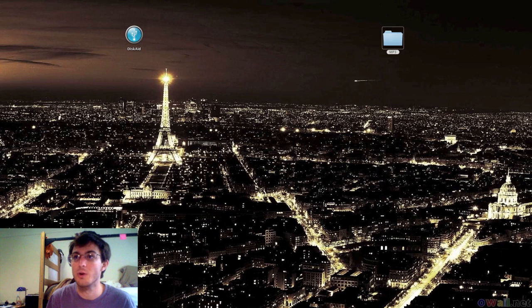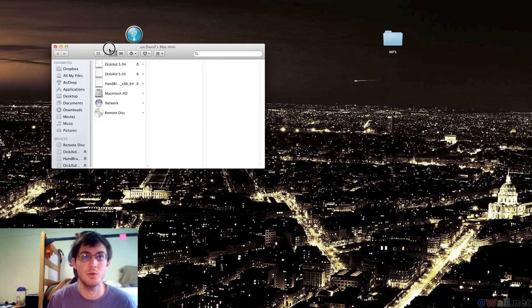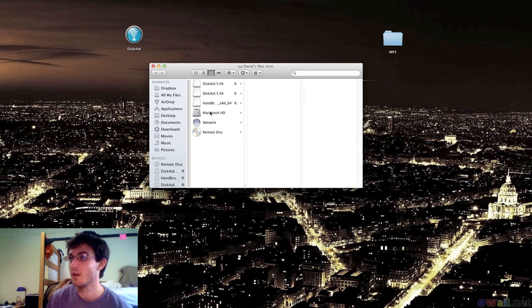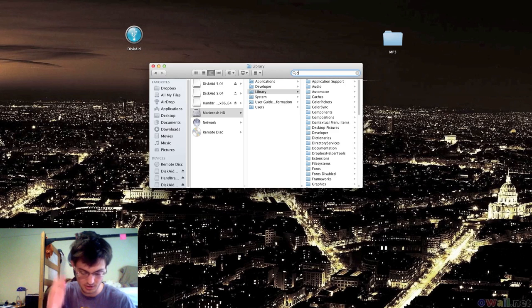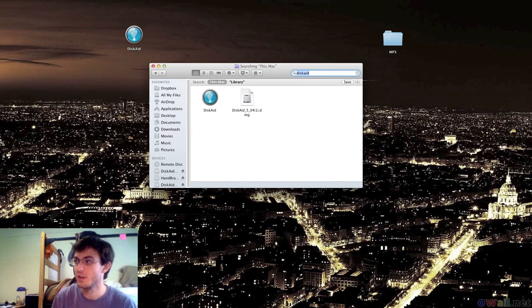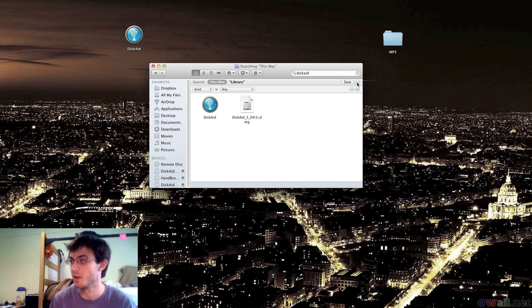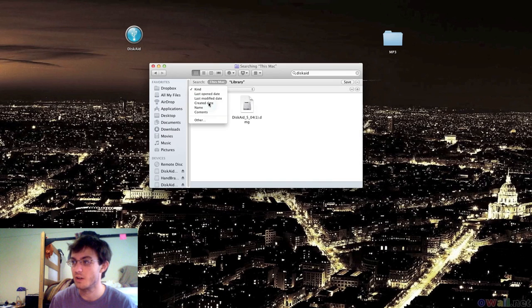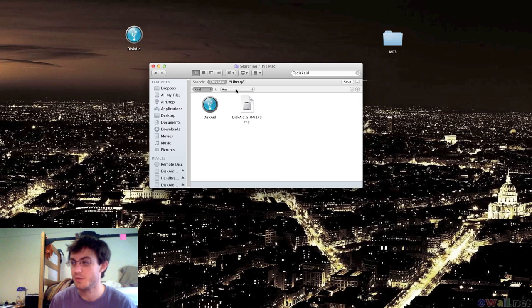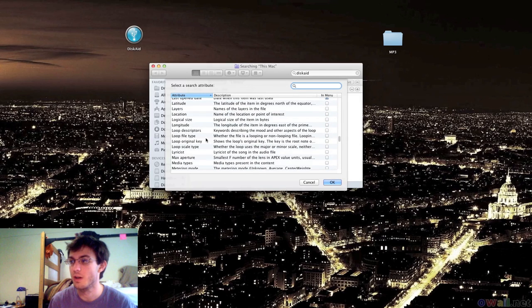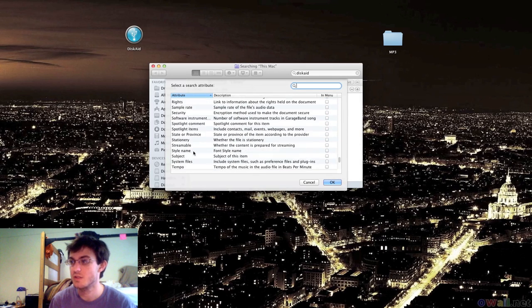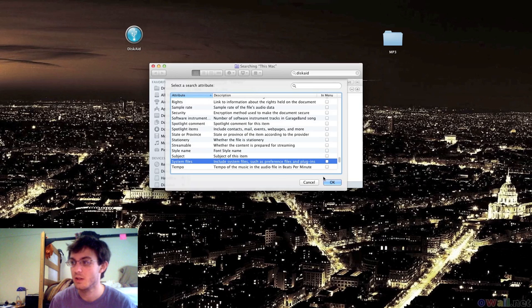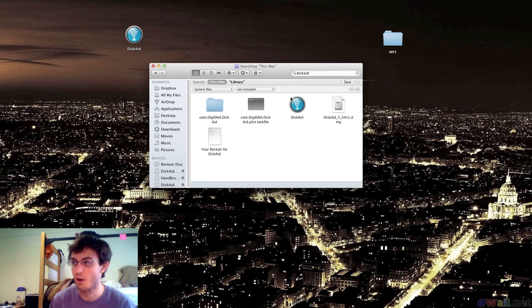So to do that on a Mac, you're going to want to go to the Go menu. Click on Go, then click on Computer. Click on Macintosh HD. Click on Library. Go up to the search bar and type in Disk8ade. Click Enter. And then you're only going to see probably two, maybe three files on there. So then you want to go to this little plus button right here. Click on Plus. Click on the Kind right here. Click on Other. Then scroll down to where it says System Files right there. You're going to click on that, click OK, and then click on this and say Are Included.